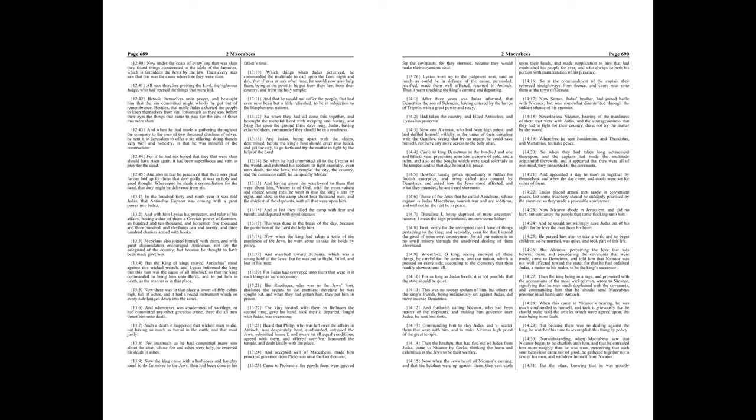And also in that, he perceived that there was great favor laid up for those that died godly. It was an holy and good thought. Whereupon he made a reconciliation for the dead, that they might be delivered from sin.